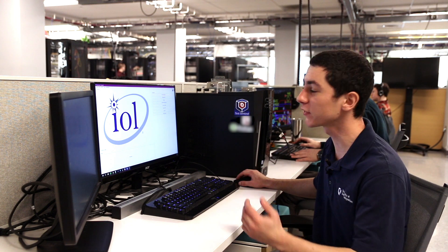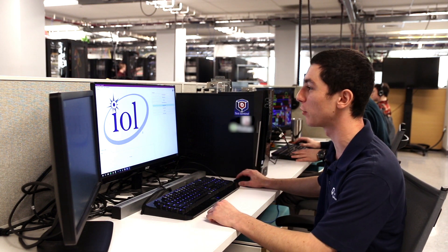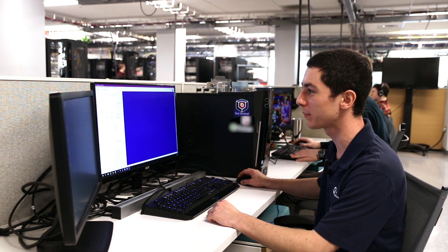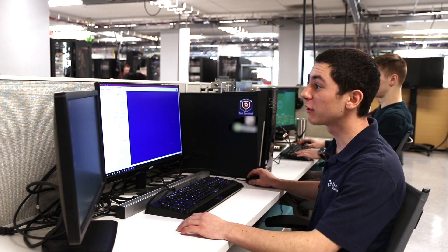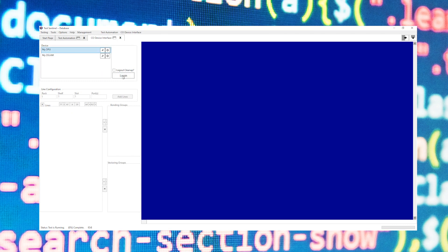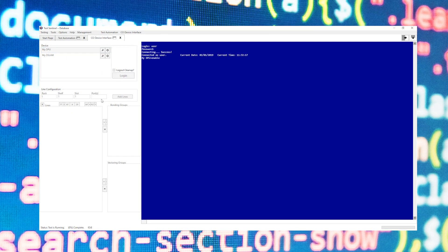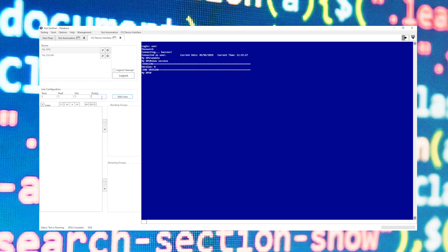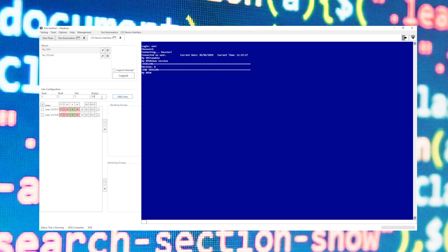From here we'll return to the start page of TestSentinel where we can access the other tools available from within the program. For instance, we'll check out the CO device interface. From within this interface I can select whatever DSLAM or DPU I wish to control and click login. After this I can enter in the ports that I wish to control.